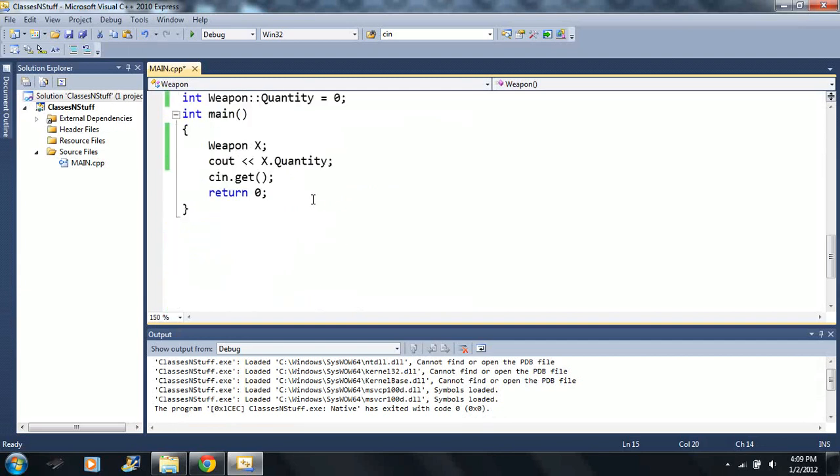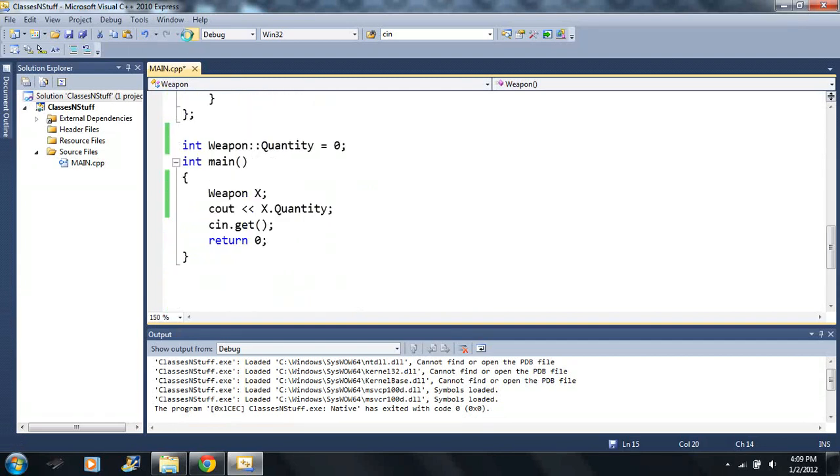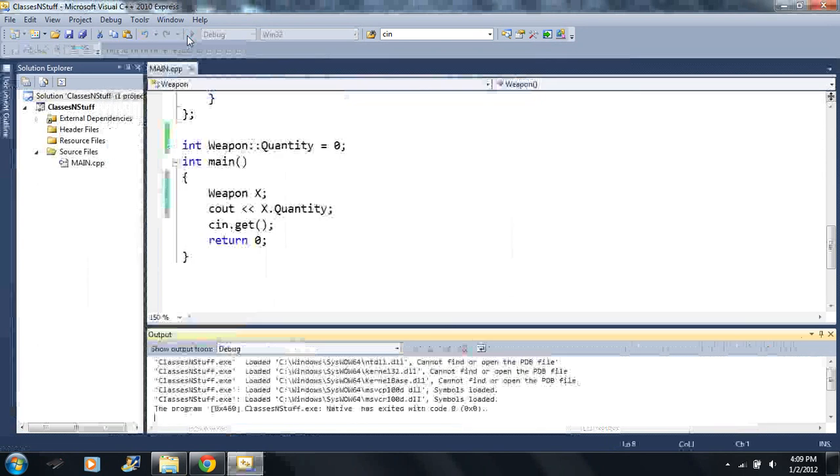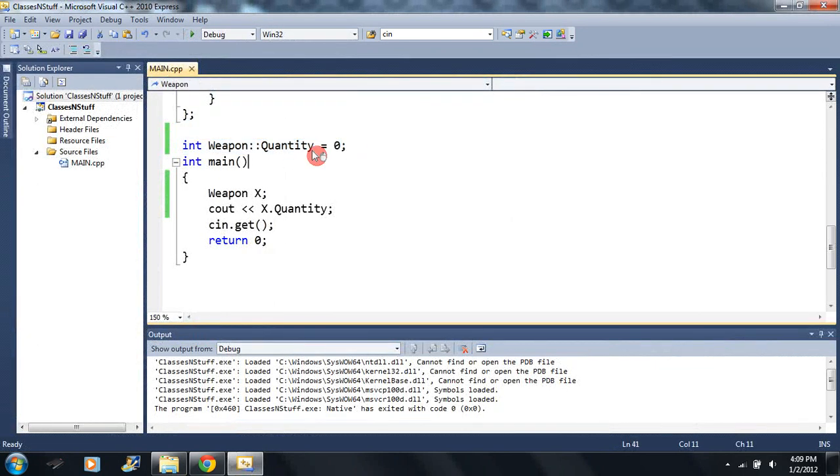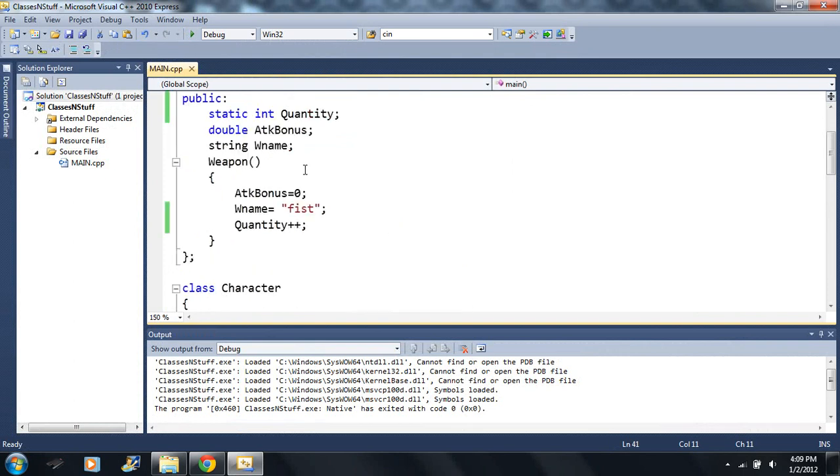So I'm gonna say quantity plus plus. Remember that's a shortcut for the increment operator. So every time, remember this is the constructor function.